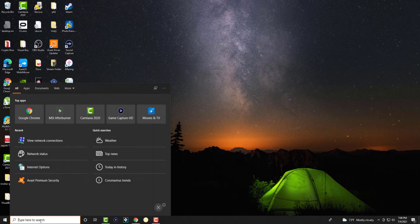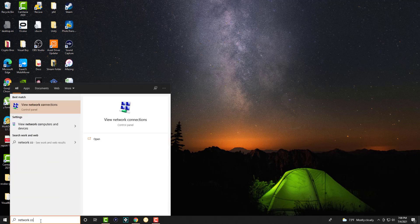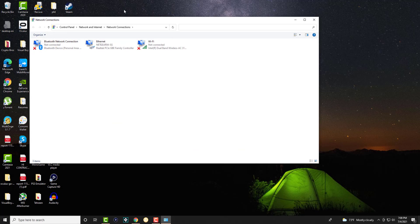So the first thing is you want to go to the search bar and write network connections, and you'll basically open up this page.